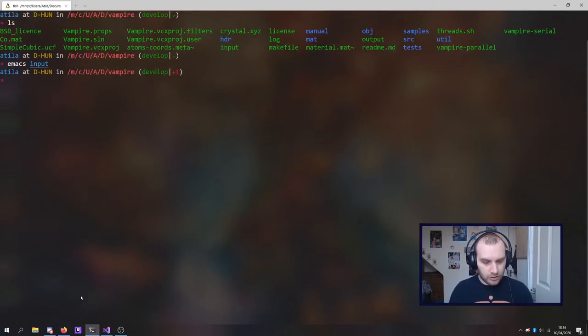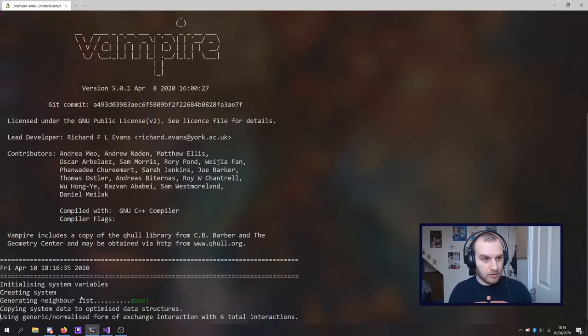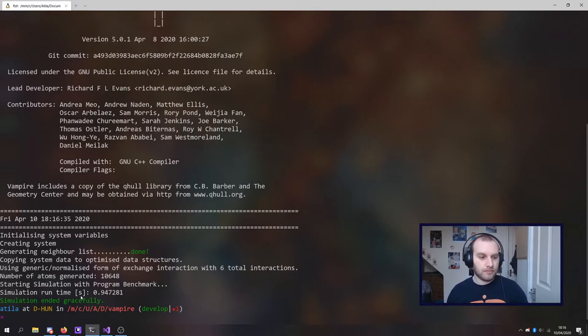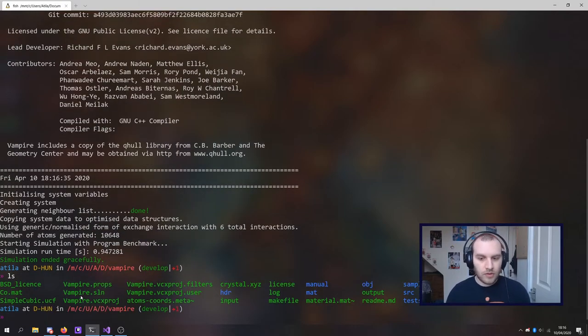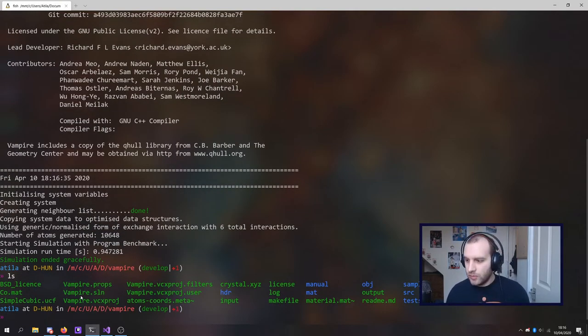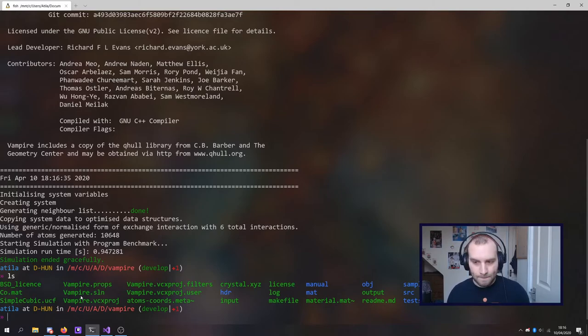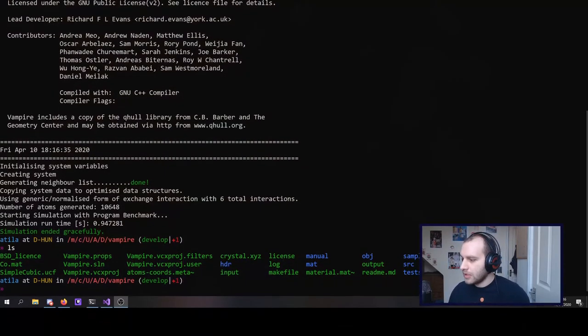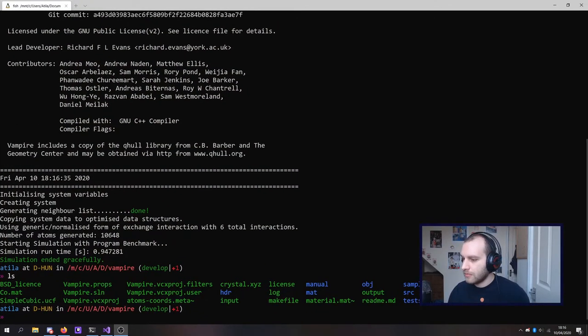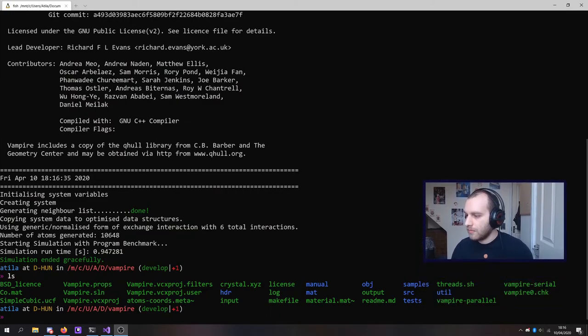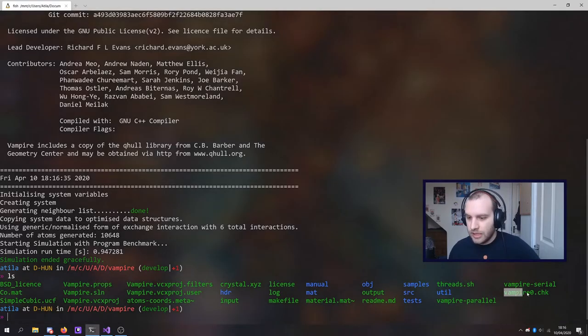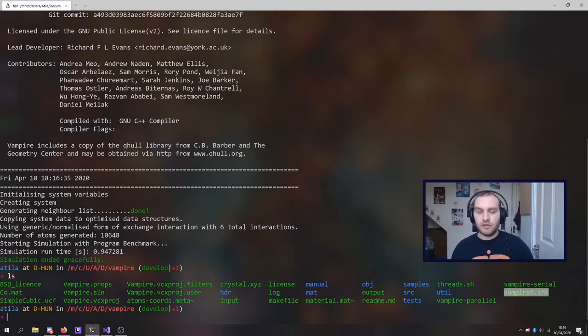Okay, so I do that and run the simulation. And you should be able to see... There you go. Actually, let me just move my camera so you can see this. Yep, there we go. So right there down at the end there is a vampire0.check. That is the checkpoint file.